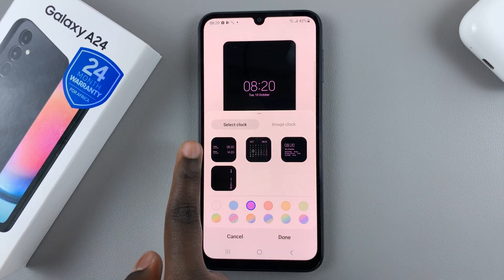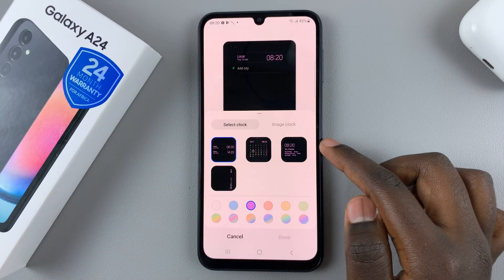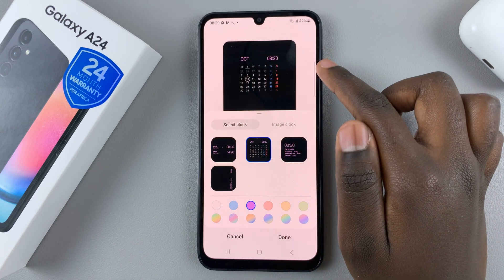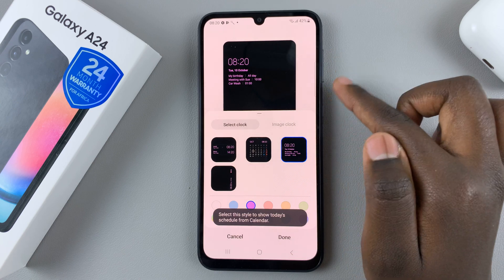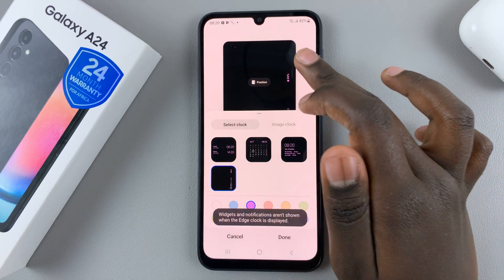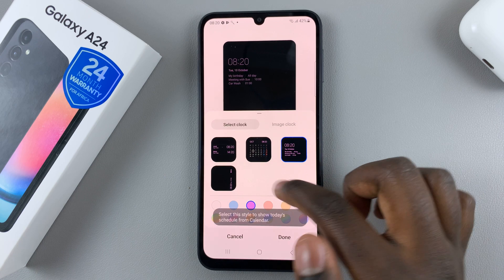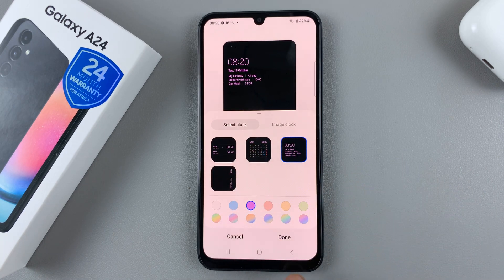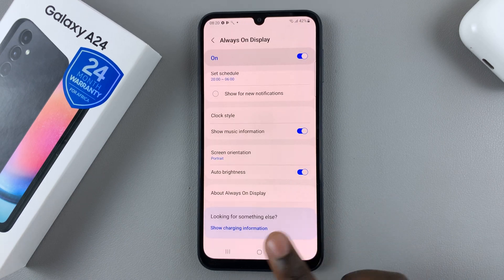And you can have this one where you can add multiple clocks to your always-on display. You can add one that has a calendar, a schedule, or you can have it in landscape mode. It's up to you. So once you've selected a clock style that you would like, simply tap on done, and your changes will be made.